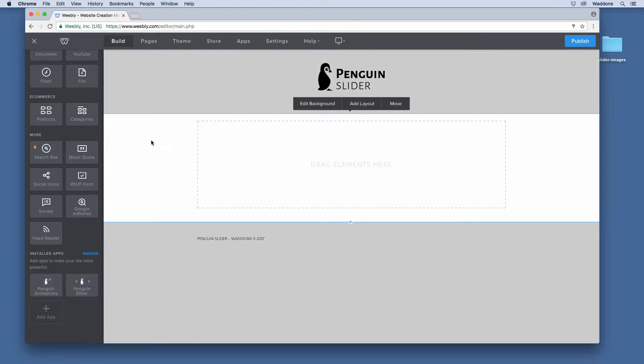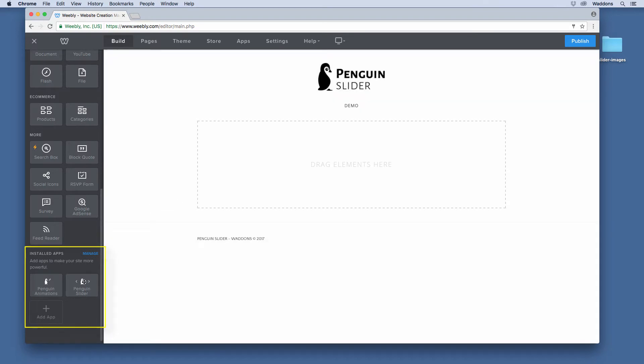Once you have installed the Penguin Slider, you can see that you have two new elements inside your Weebly sidebar: Penguin Animations and Penguin Slider. So let's set up a slider.